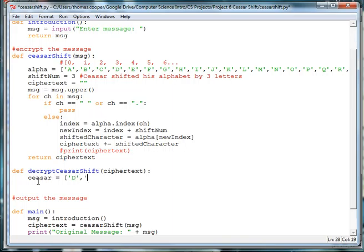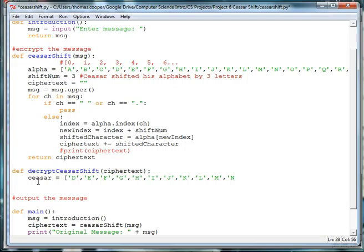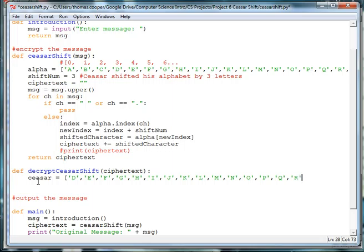then E, then F, then G, then H, then I, then J, K, L, M, N, O, P, Q, R, S, T, U,